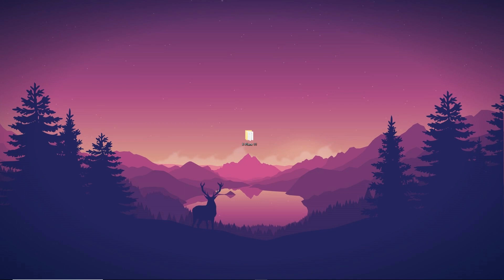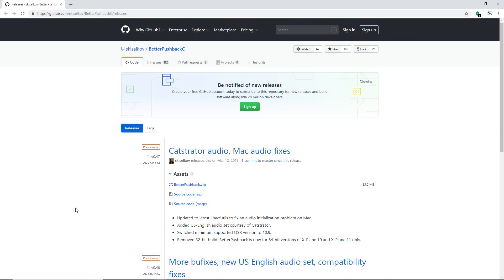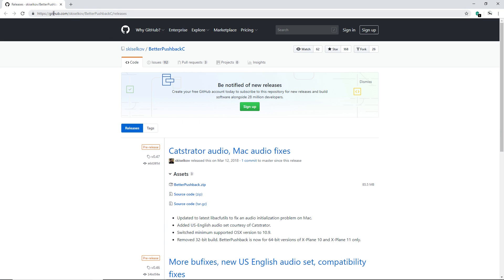I'm going to teach you how to install it, so without further ado we're going to hop on the browser and get started. You're going to want to visit this webpage — I'm not going to copy and paste it because I'm recording today and posting tomorrow, but this link will be in the description below so you can easily access the plugin you're going to be installing.